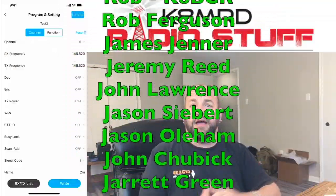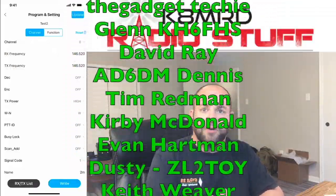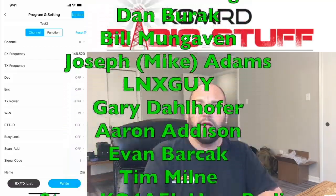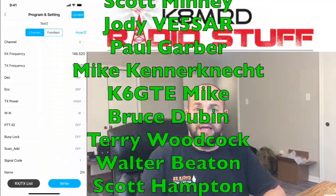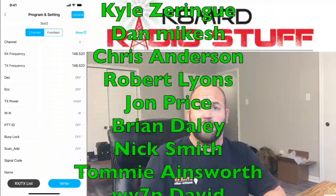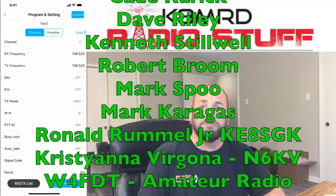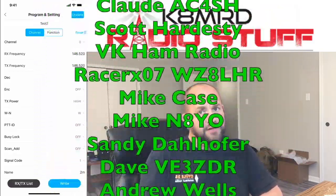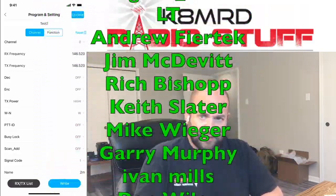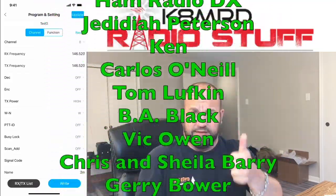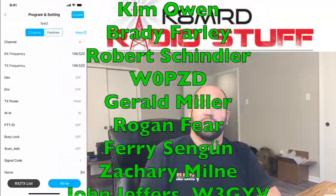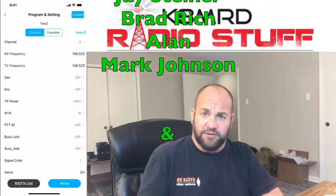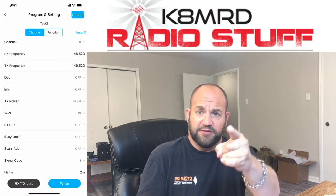So that's a look at the updated version of the TID Radio BL1 Bluetooth programming dongle. I'll leave a link for this in Amazon in the description below if you want to pick one up. If you have any questions, please do leave them in the comments. I love to read them, and sometimes I even respond to them. And if you haven't already, please go ahead and hit the thumbs-up button and also subscribe. Until then, we will see you again on another episode of K8MRD Radio Stuff. 73.